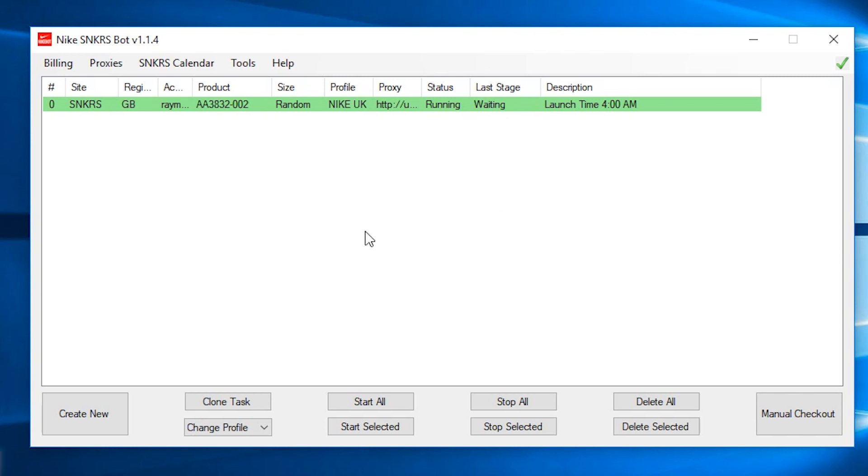Before I end this video, I forgot to mention two things. One, is if you want to go for shoes in different regions, try to use different set of accounts only for that region to avoid a possible ban.